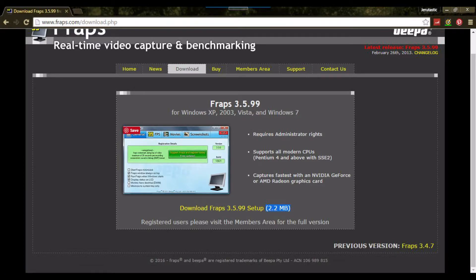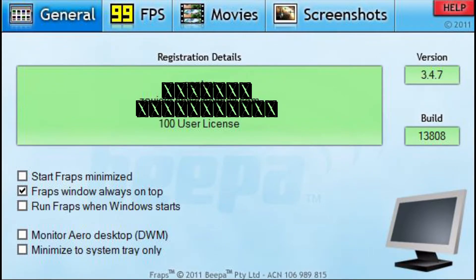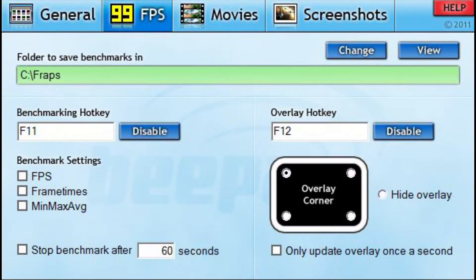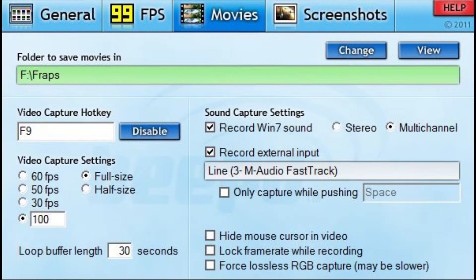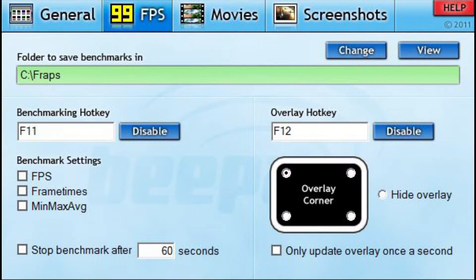Here we are inside of Fraps. Pretty simple stuff — you've got the Fraps window, always on top and general settings here. You go to hotkeys over here. There's a frames per second counter that lets you decide which side you want it on: upper left, bottom left, all that. I wouldn't really touch too much here unless you know what you're doing.